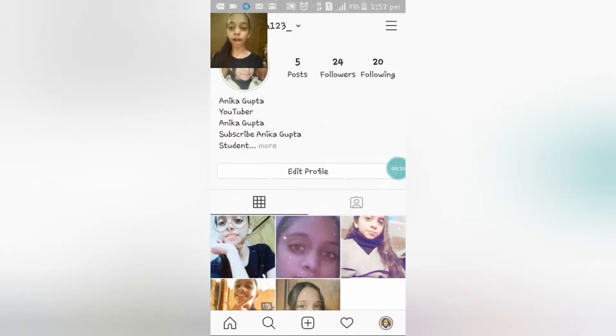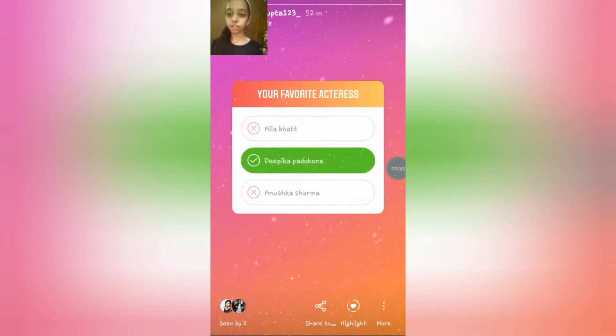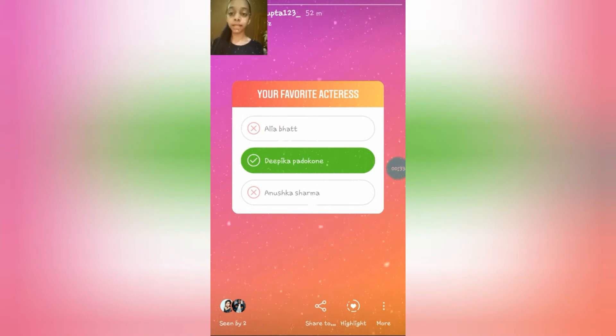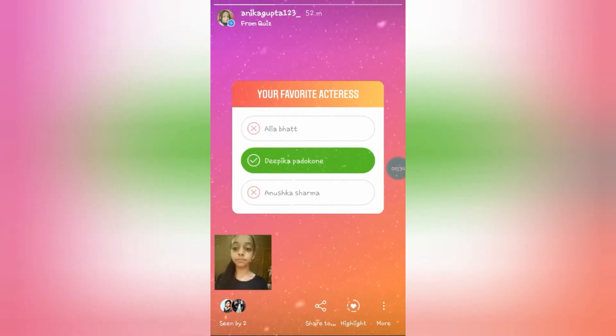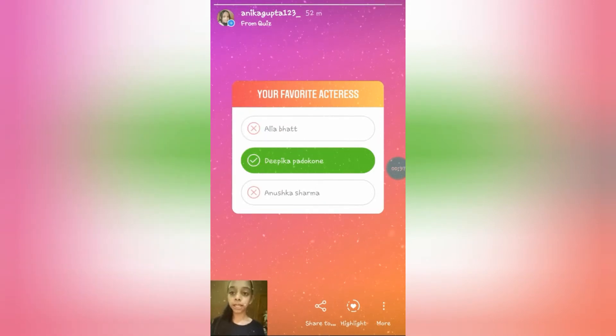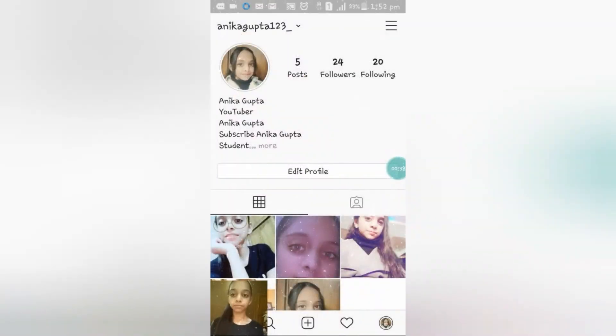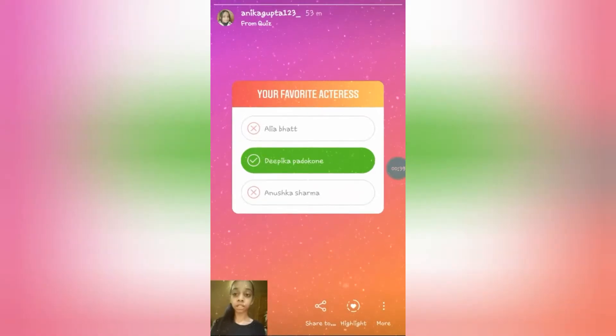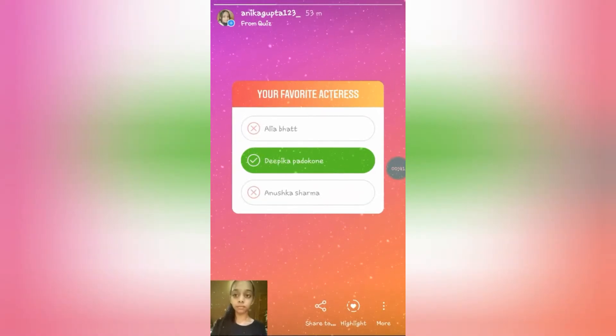Now first of all, you have to go to your profile. Just click on your profile picture. This is my story. So now here you can see a plus sign. Just click on your plus sign.